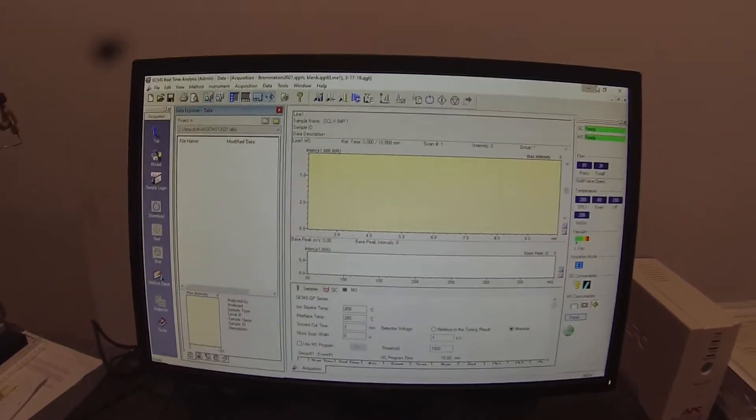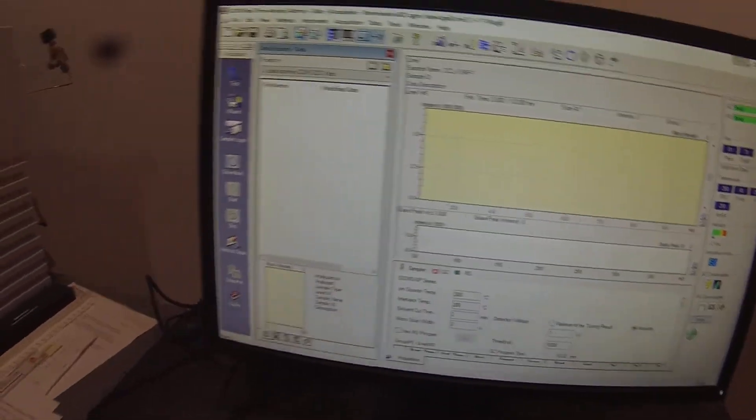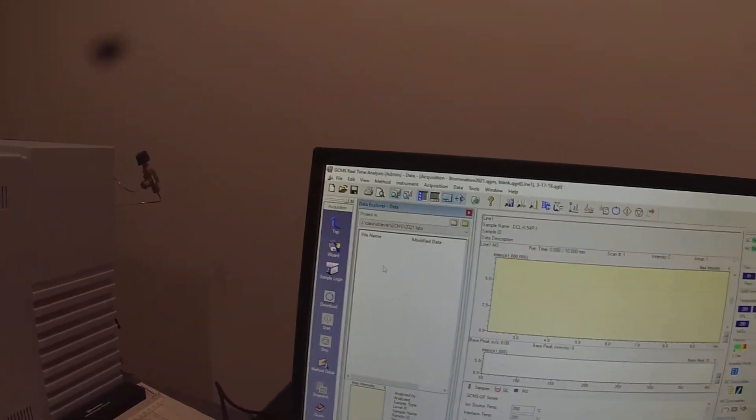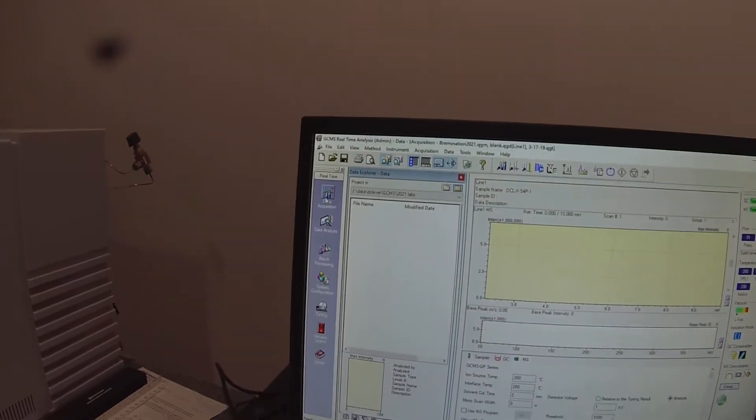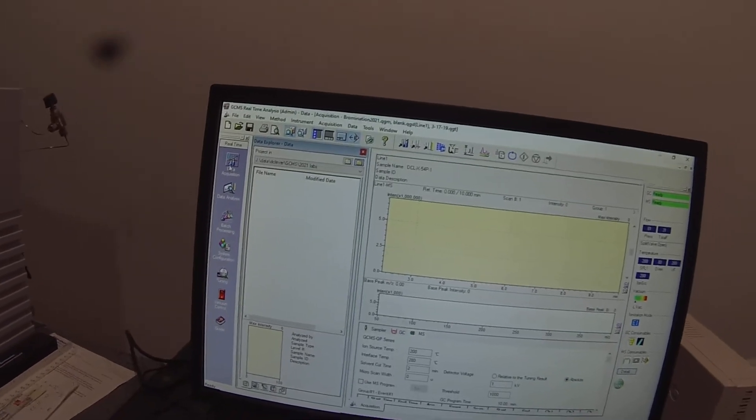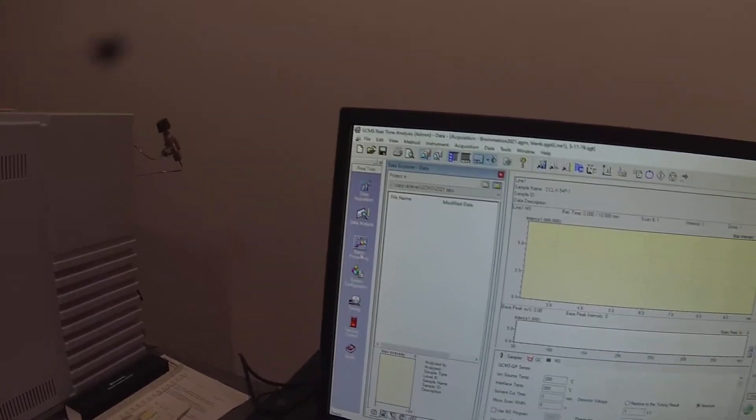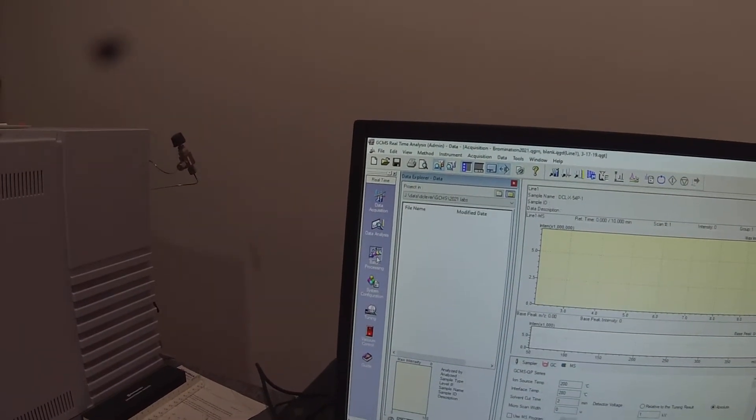So we are at the top menu here. And we want to do a batch file, so we're going to click on batch processing.